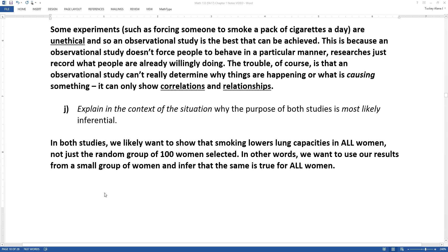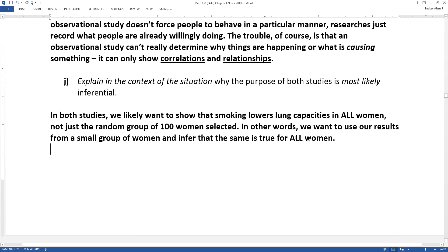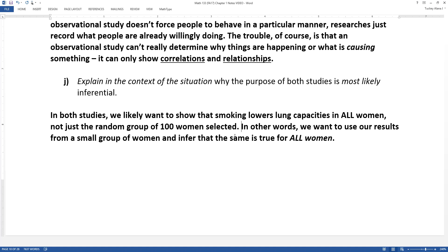The key that makes it inferential is that you're using this small group to talk about all women — to make a claim about how lung capacity is affected for all women, not just those 100. A lot of what we do in statistics is inferential; we're interested in what small groups tell us about larger populations. Making that leap from small group to larger population is quite tricky, and that's what we'll work on in chapters 8, 9, 10, and beyond.